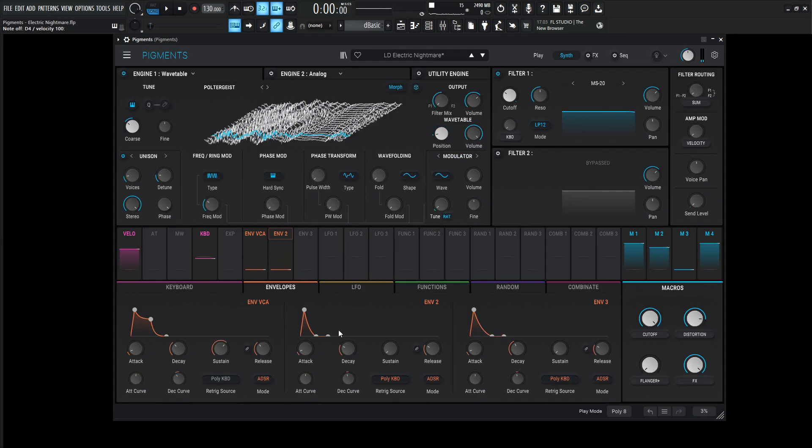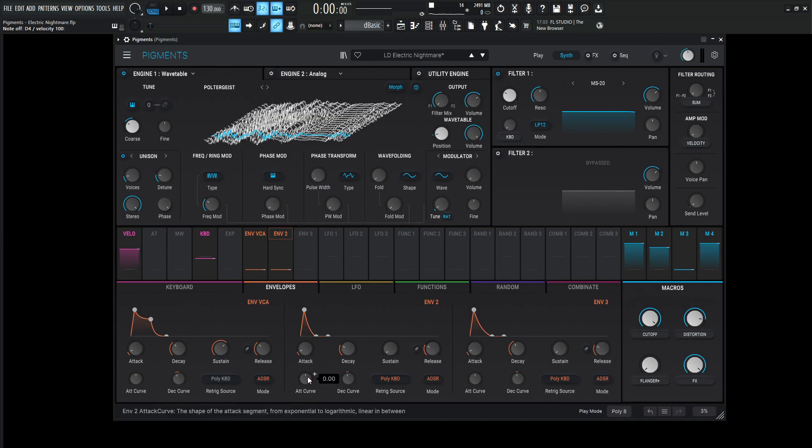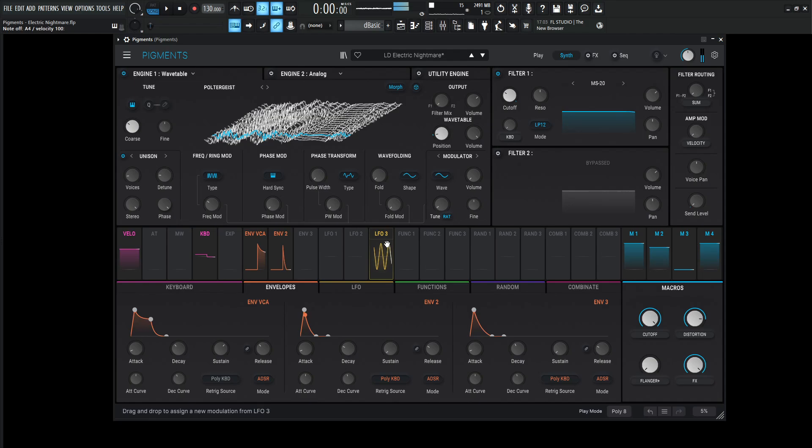So let's take a look at the second envelope. The attack is going to be 1 millisecond, decay 95 milliseconds, sustain 0, release 100 milliseconds. For our curves, attack is going to be 0, decay curve is going to be negative 2, re-triggered by the poly keyboard. Remember, every time we hit a note, it's going to re-trigger this envelope, and then the mode is ADSR, so attack, decay, sustain, and release.